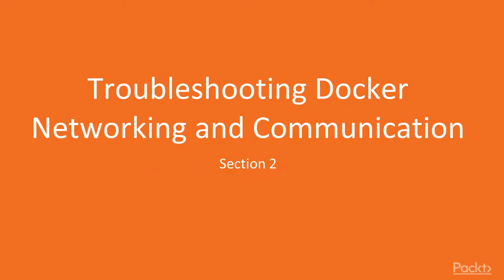Welcome to the second section of our course. In this section we will learn how to troubleshoot Docker networking and communication issues.